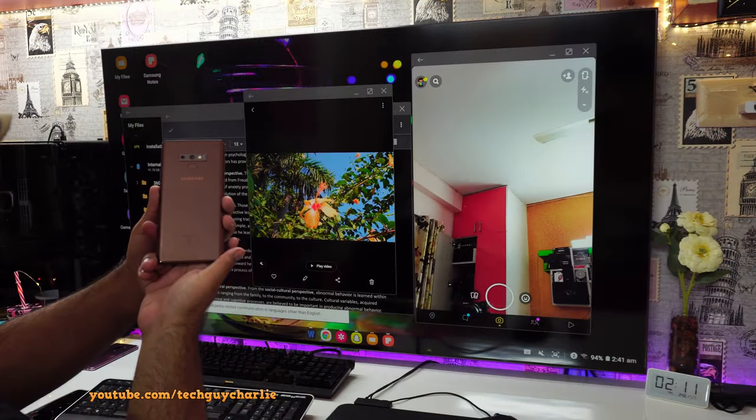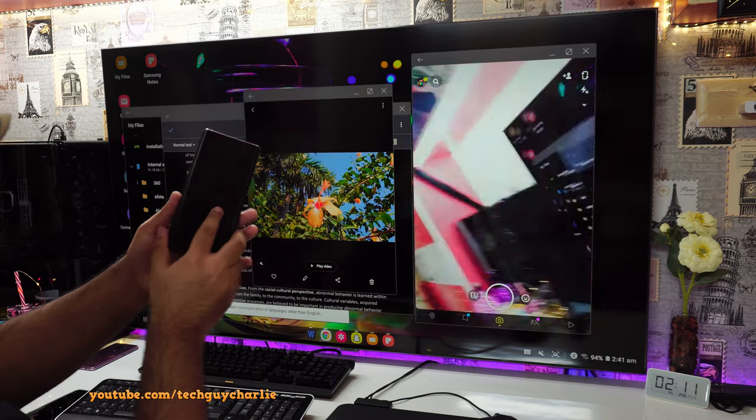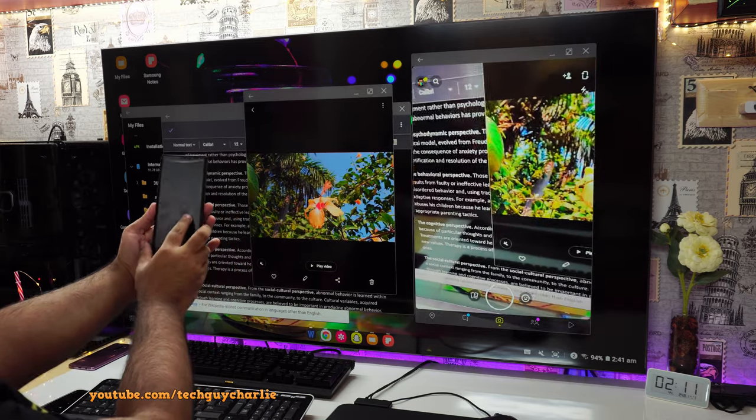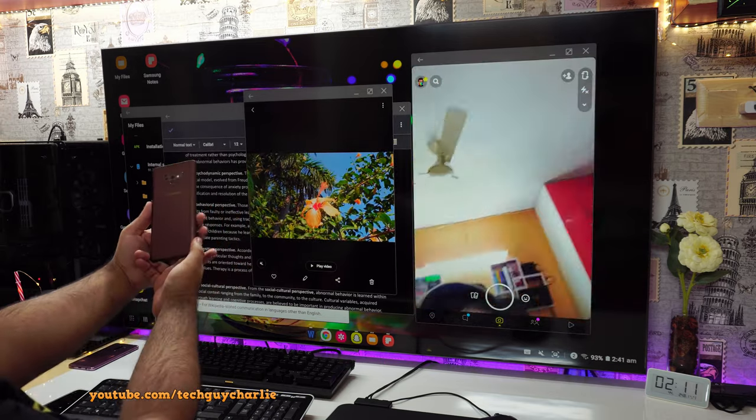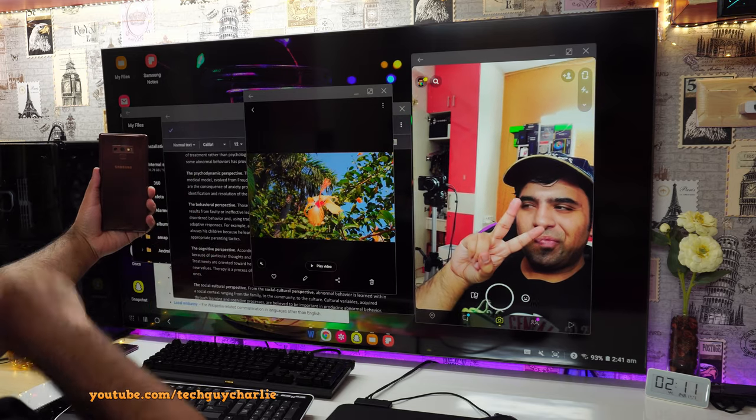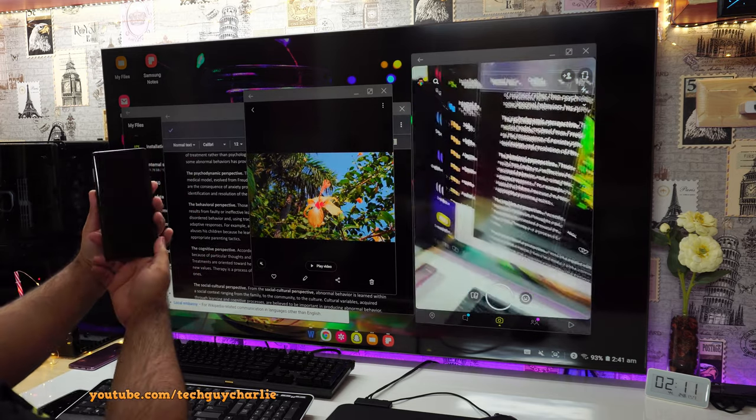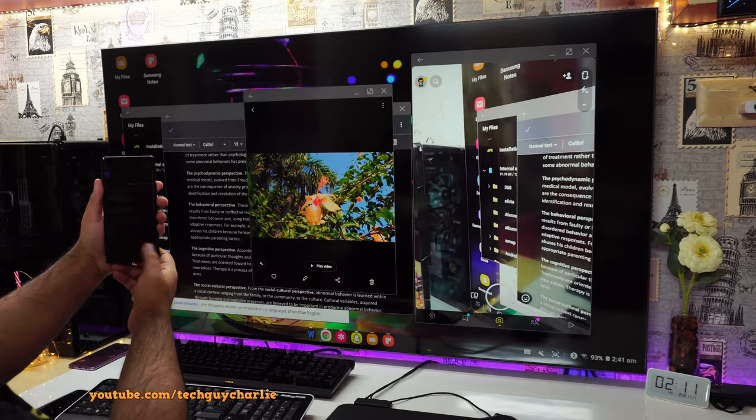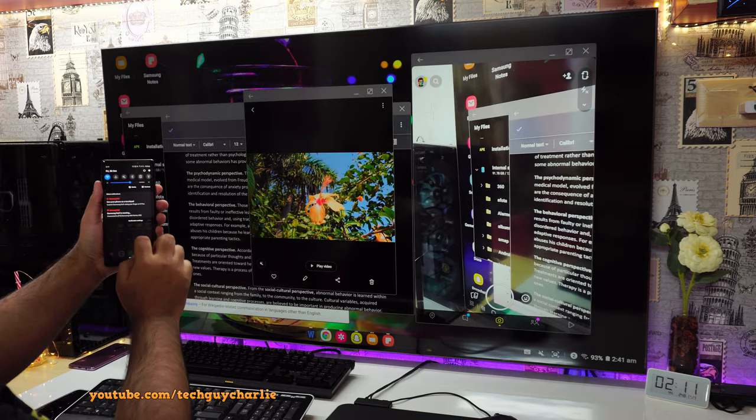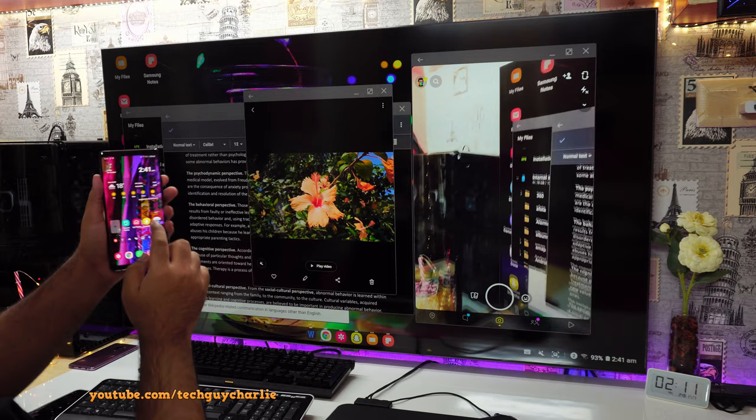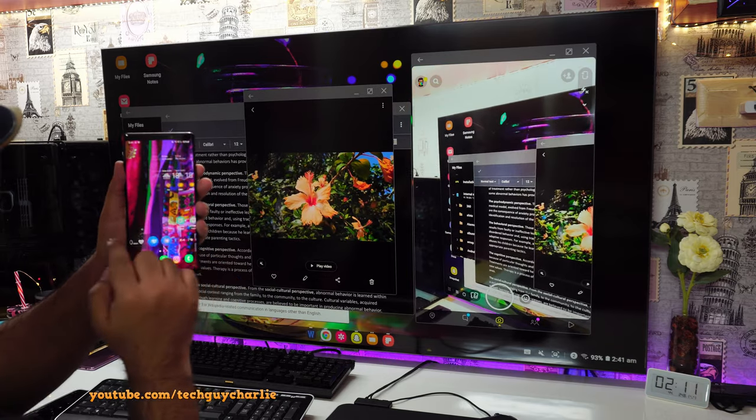Now I have covered this feature before when I demonstrated One UI 2.5, but I realized that I never made a separate video about this feature. So I thought I'd cover wireless DeX in this video and this will also make a good filler video while we are waiting for the One UI 3 update.